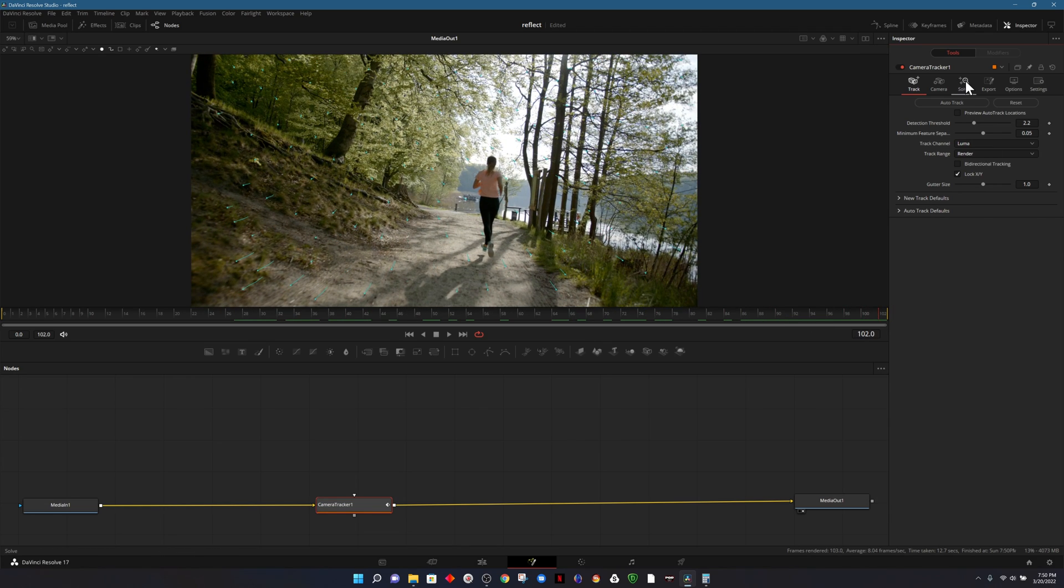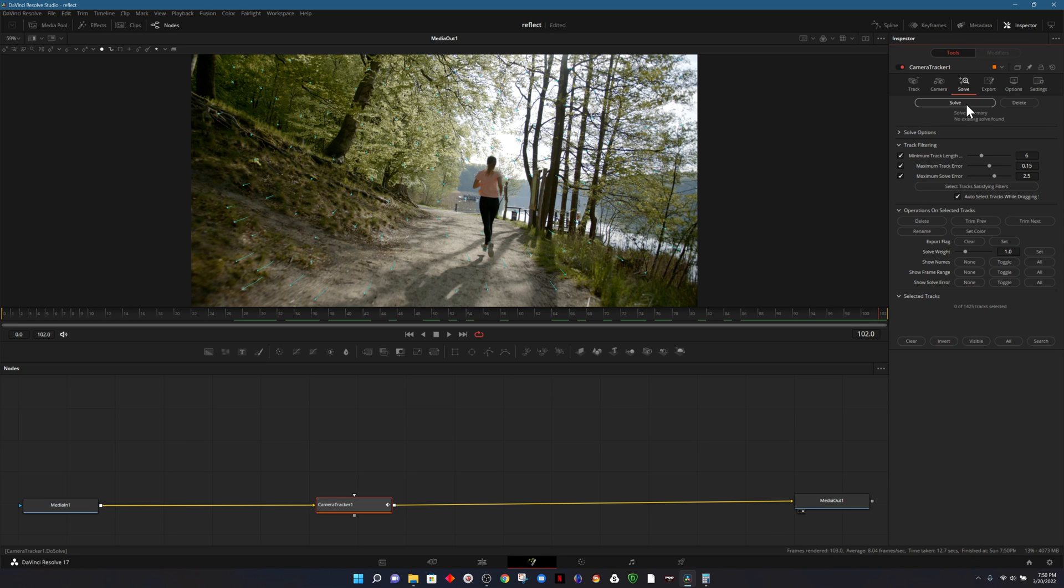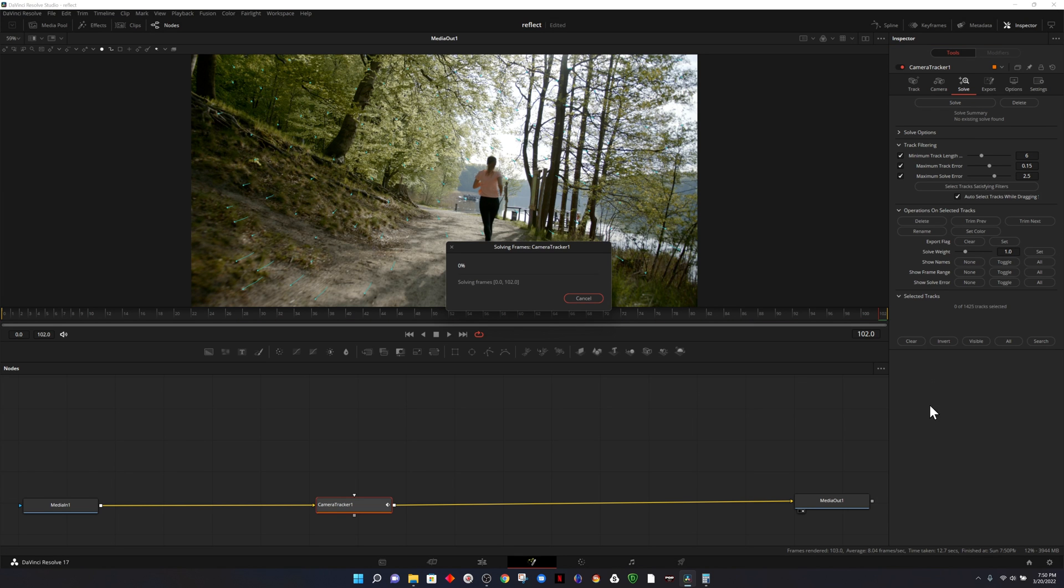Now we head over to the solve settings and this will determine how good our track is. I'm not going to make any adjustments here. What we'll do is solve first and see how well it does. What we're looking for is anything under 1.